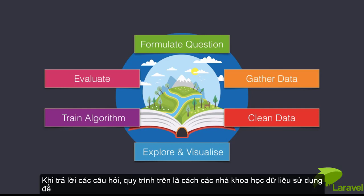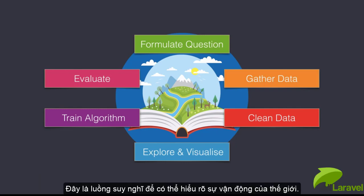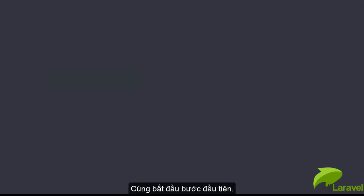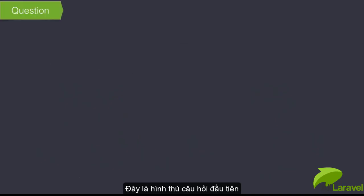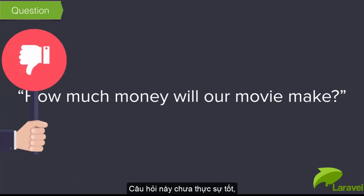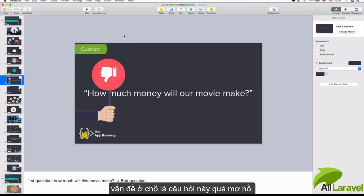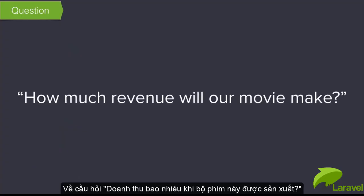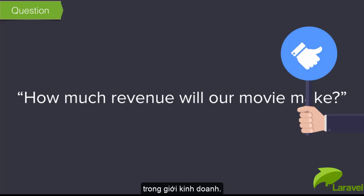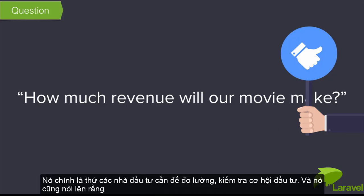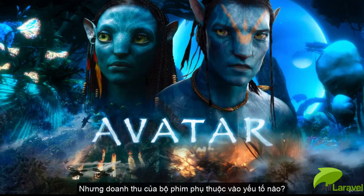The process I've outlined here is the process data scientists use to solve problems. Let's tackle that first step - formulating our question. Here's our first shot: how much money will our movie make? This is actually not a very good question because it's too vague. How about: how much revenue will our movie make? This is already a much better question because revenue is something specific that accountants actually measure and track.